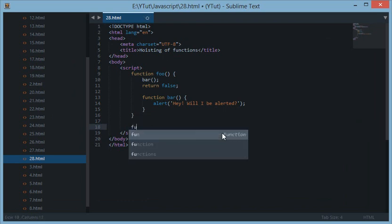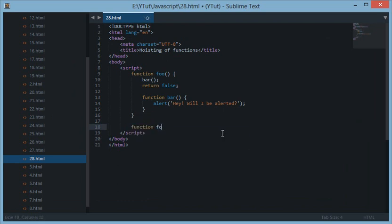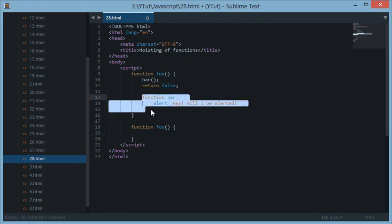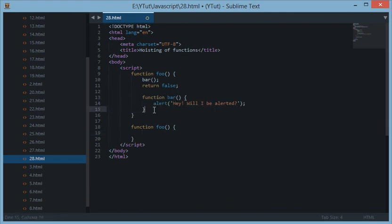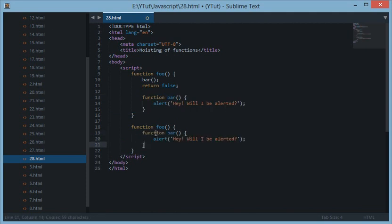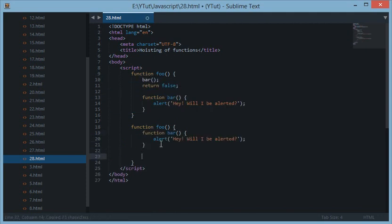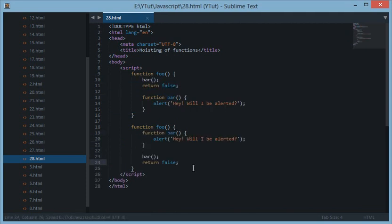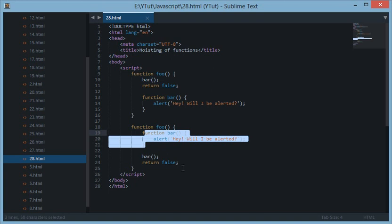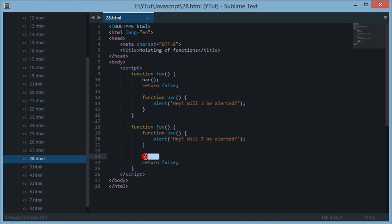In function hoisting JavaScript, what JavaScript does is it takes every function and it moves every function to the top of the scope. That means JavaScript thinks that this function bar is right here like this. Makes sense? Yes it does. Now because now we are declaring this function bar at the top of the return statement and then we are calling it.